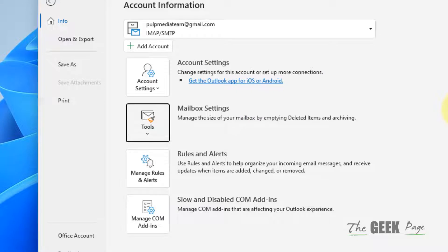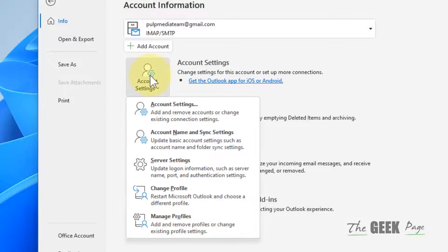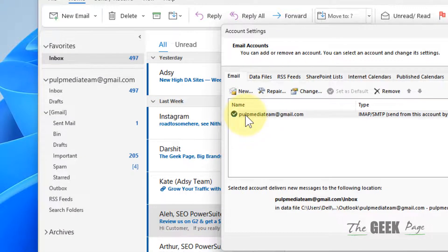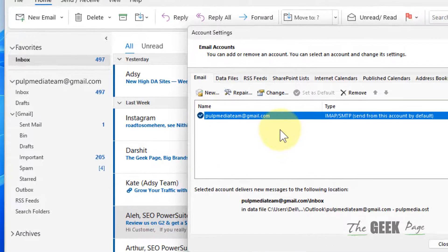Now after this, if the error still persists, what you can do is click on Account Settings, click on Account Settings again, then select your account, click on Data Files.